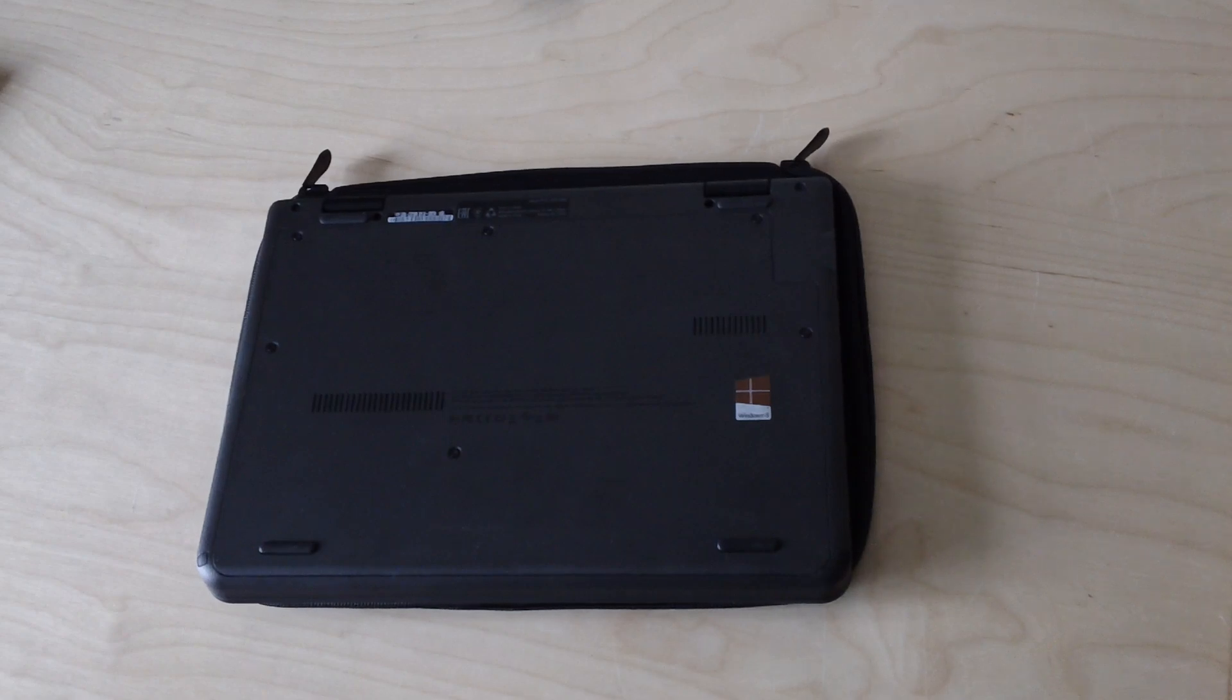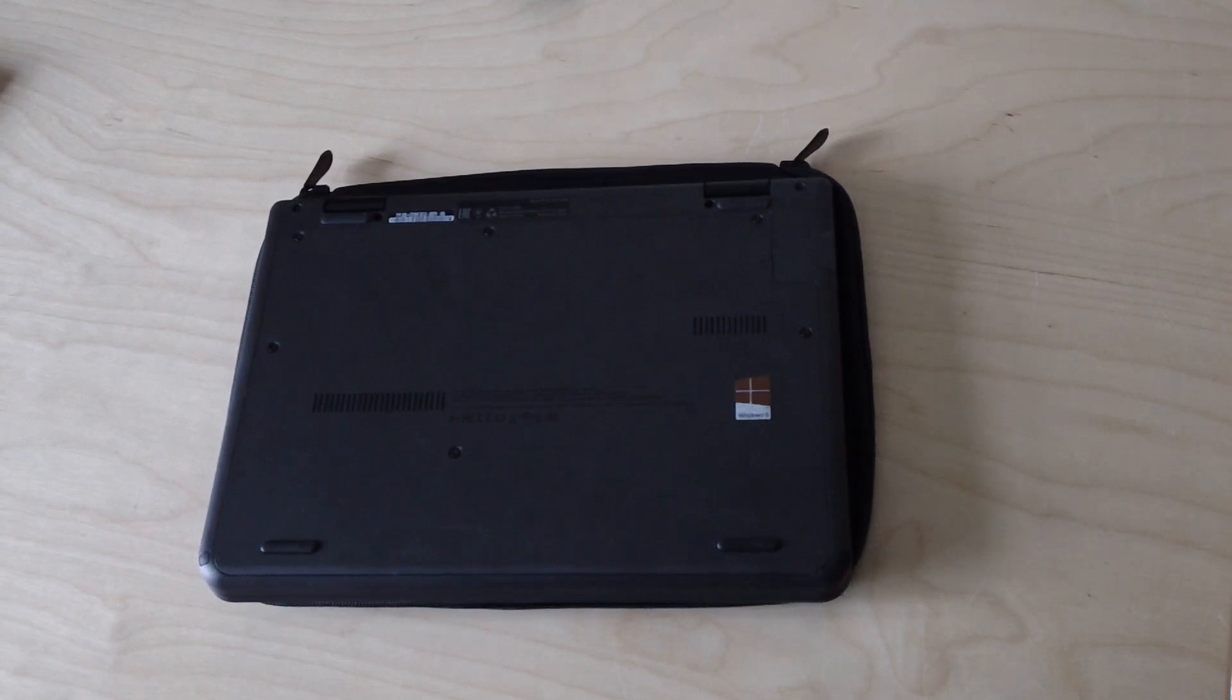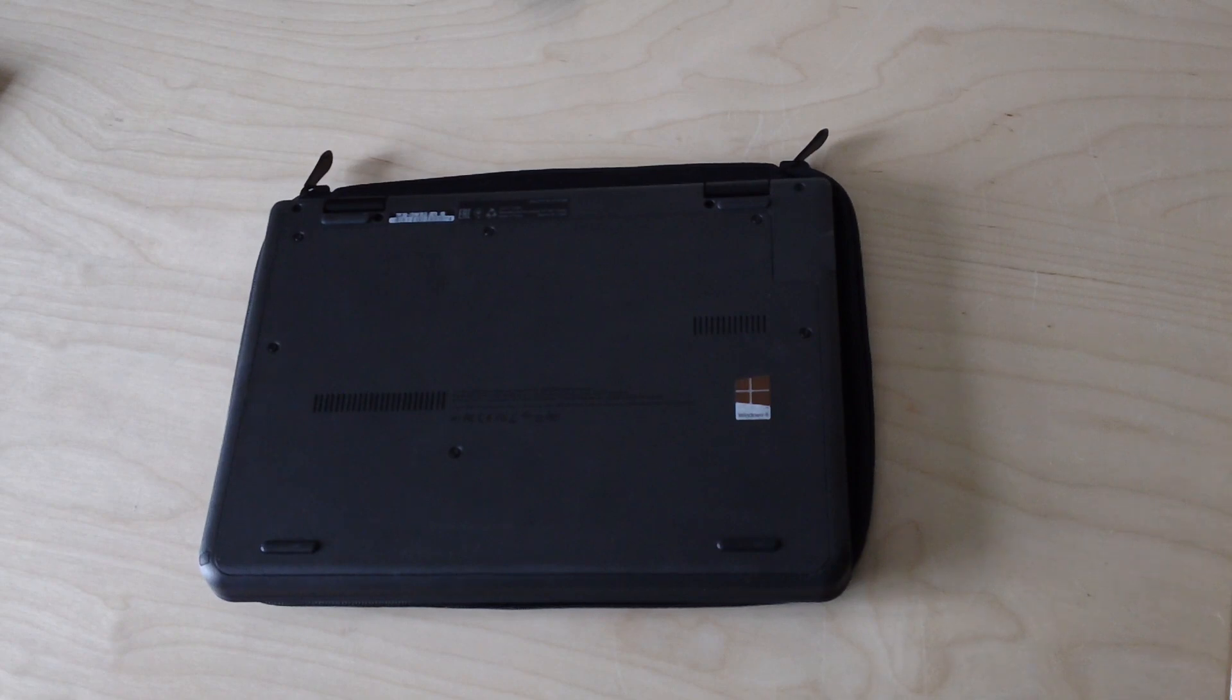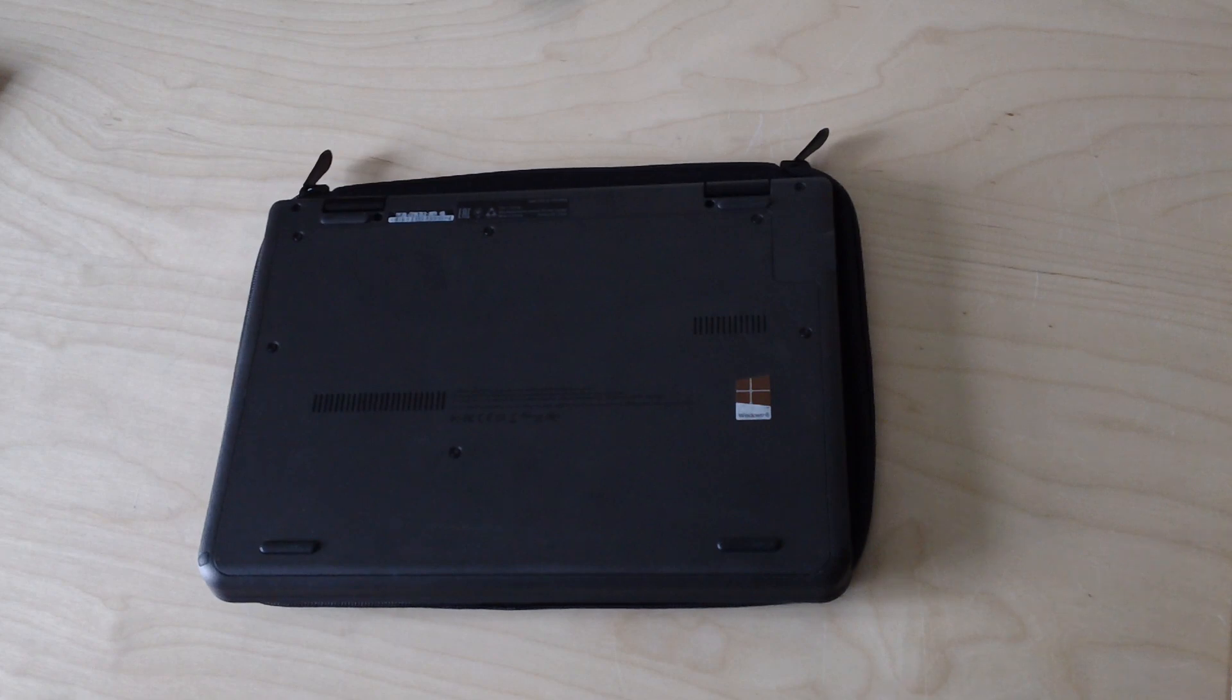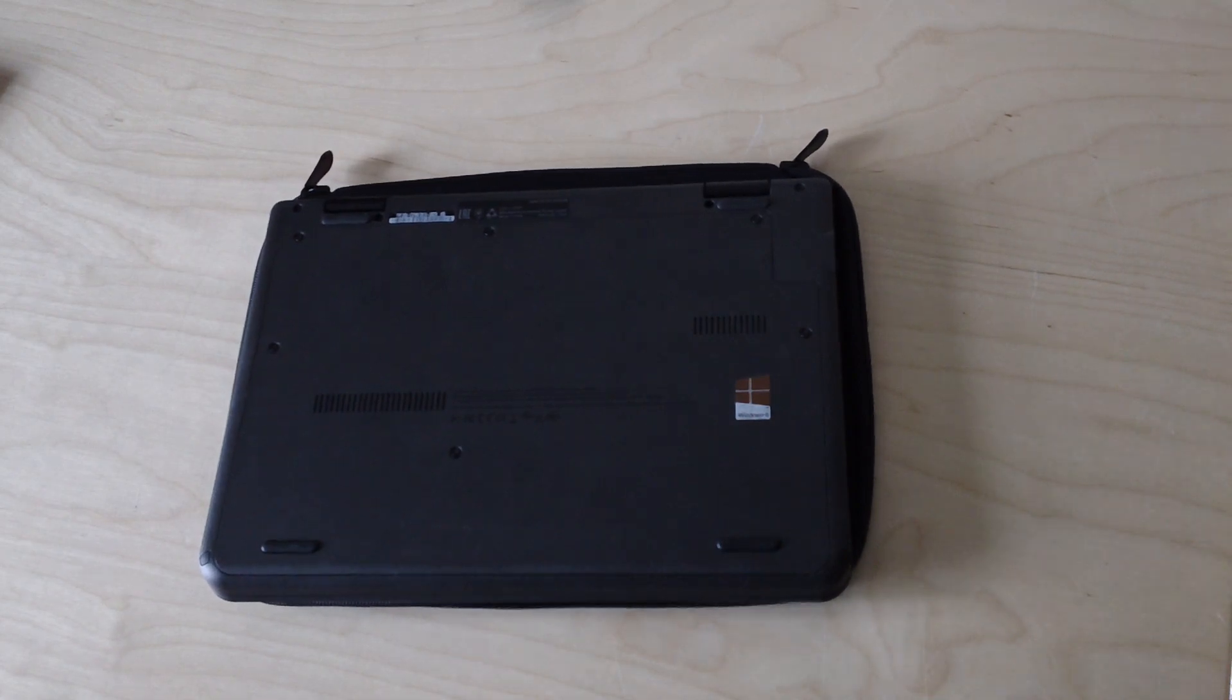Hello, this is a short video about the Lenovo ThinkPad Yoga 11e and its hard drive.